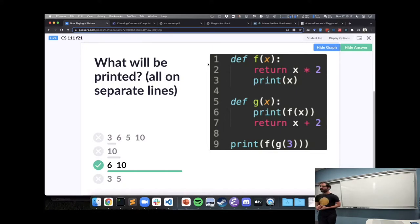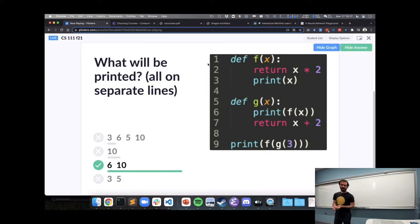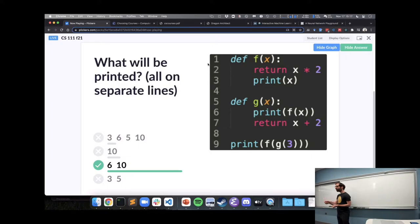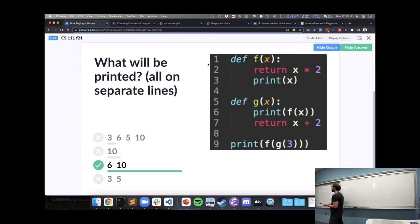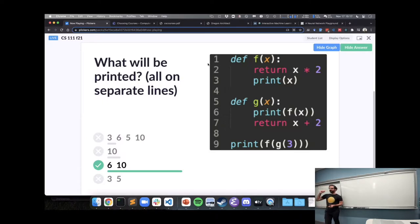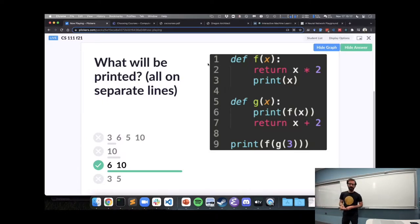Which line is the 6 being printed by? Someone share that with us, Jonathan? Exactly, when we call G of 3, we then call it F of 3, that returns 3 times 2, and we'll print 6. And then where is the 10 being printed?